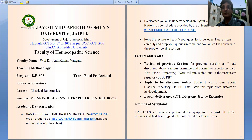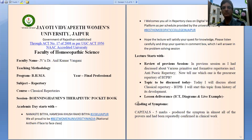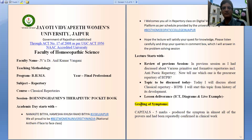So in this Part 2, we are going to discuss about the grading of symptoms in the Therapeutic Pocket Book. In the Therapeutic Pocket Book, there are 5 grades of symptoms.